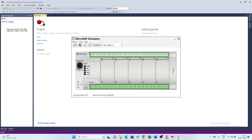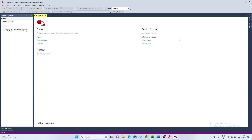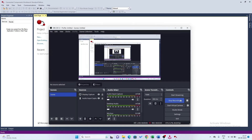And there you have it. You now know how to download the CCW programming software from Rockwell Automation. Whether you are working on small-scale automation projects or large ones, CCW is an essential tool.